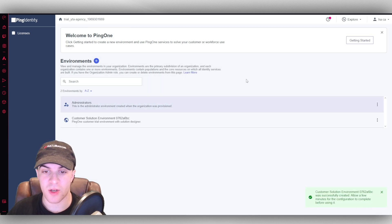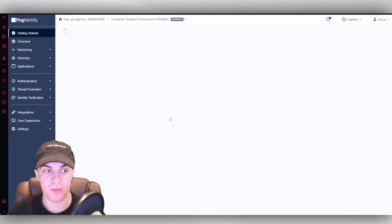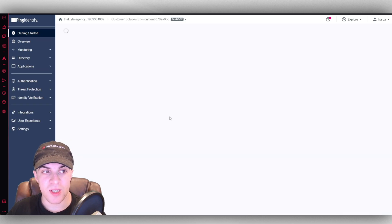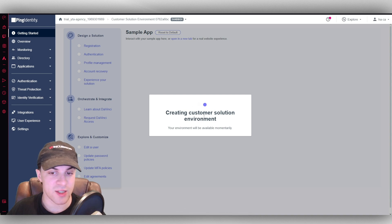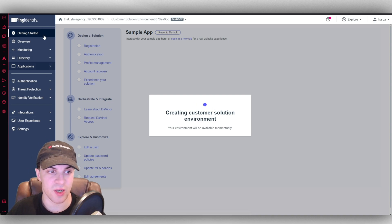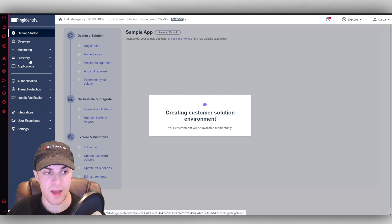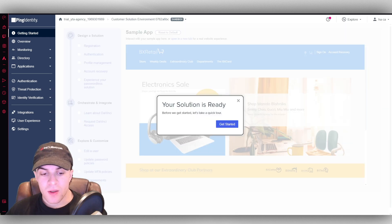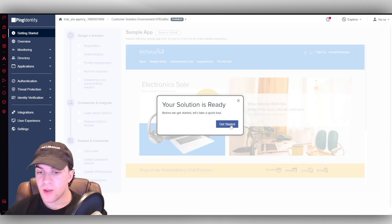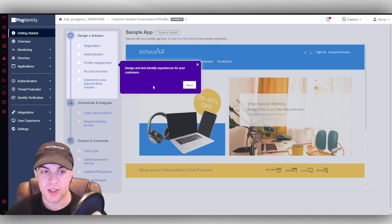And it's going to start by creating our environment now. And you can see it might take a few seconds to load. But here we go. It's just creating all of the solution stuff here. And it might take a second to load, but just give it a second. Okay, so now it says your solution is ready. We're going to press get started.